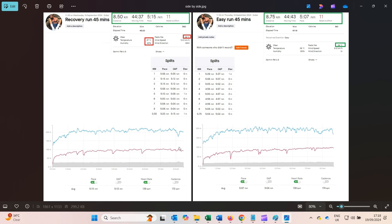Even though the average was 139 yesterday, it crept to 151–152 toward the end, which I don't like. The easy run bridges the gap between recovery run and the next interval session. Because the recovery run worked, I feel fresher and can cover more distance at a better pace for the same effort — average heart rate 138, Strava showing 11 relative effort. That means tomorrow's interval session is possible.